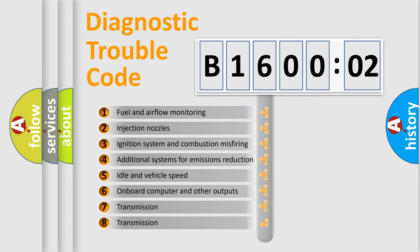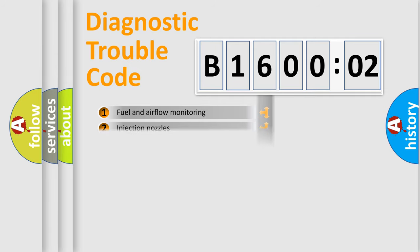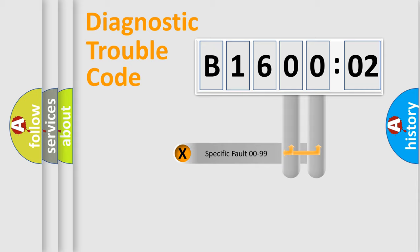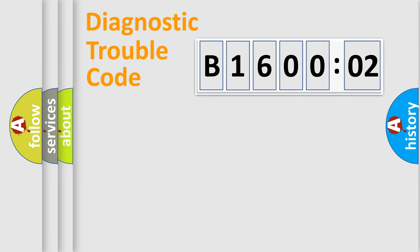The third character specifies a subset of errors. The distribution shown is valid only for the standardized DTC code. Only the last two characters define the specific fault of the group.